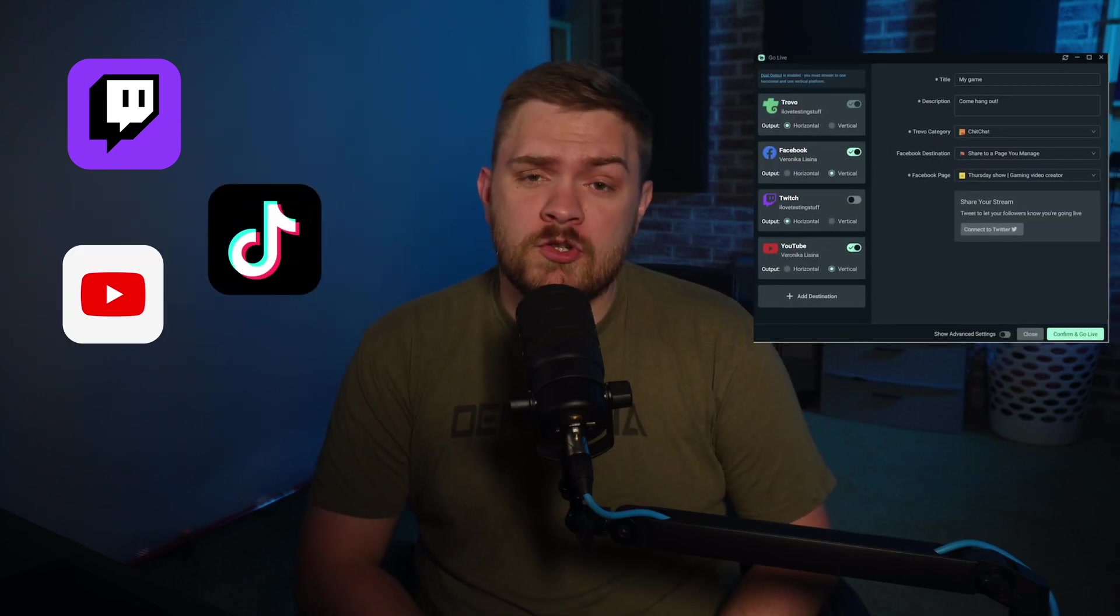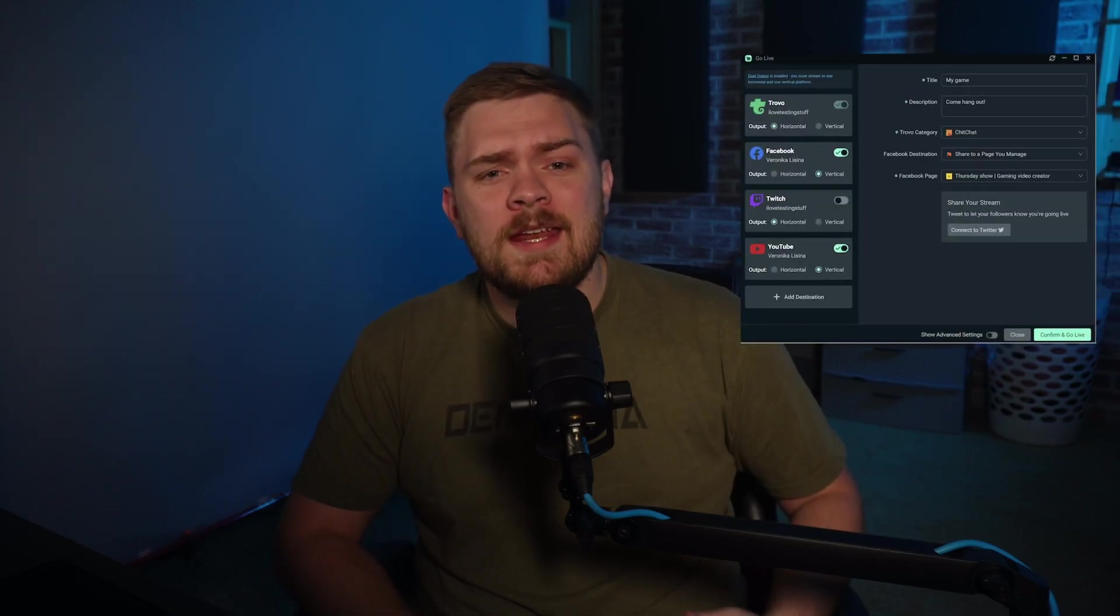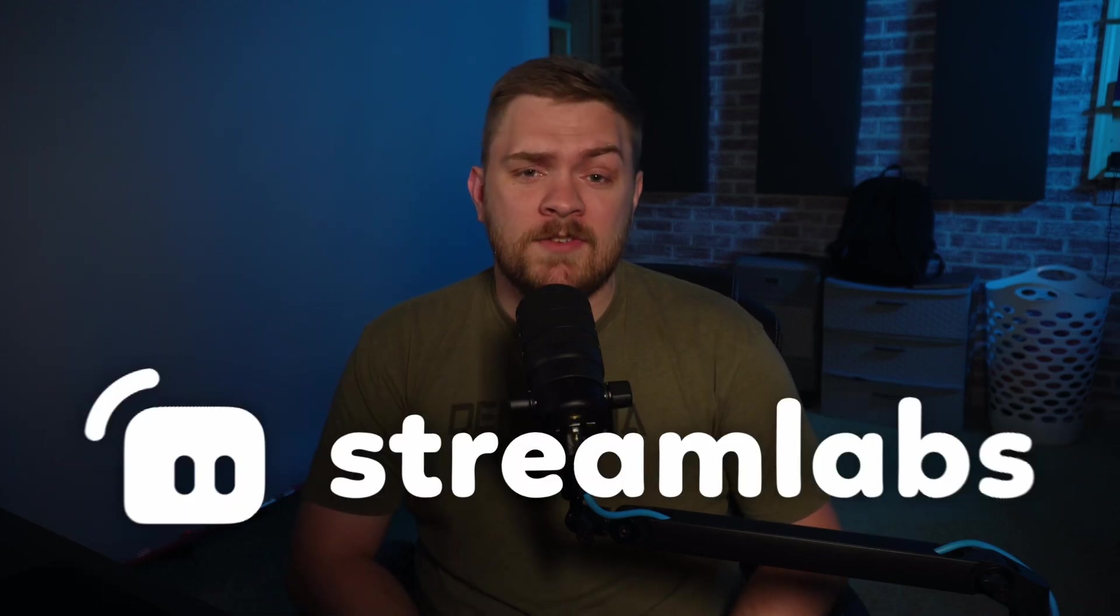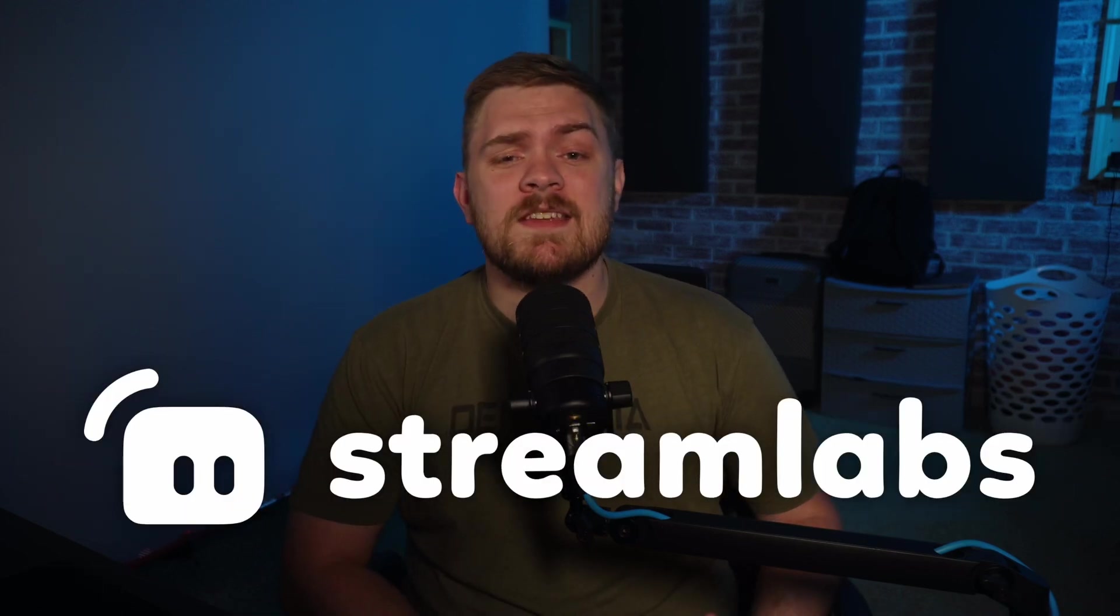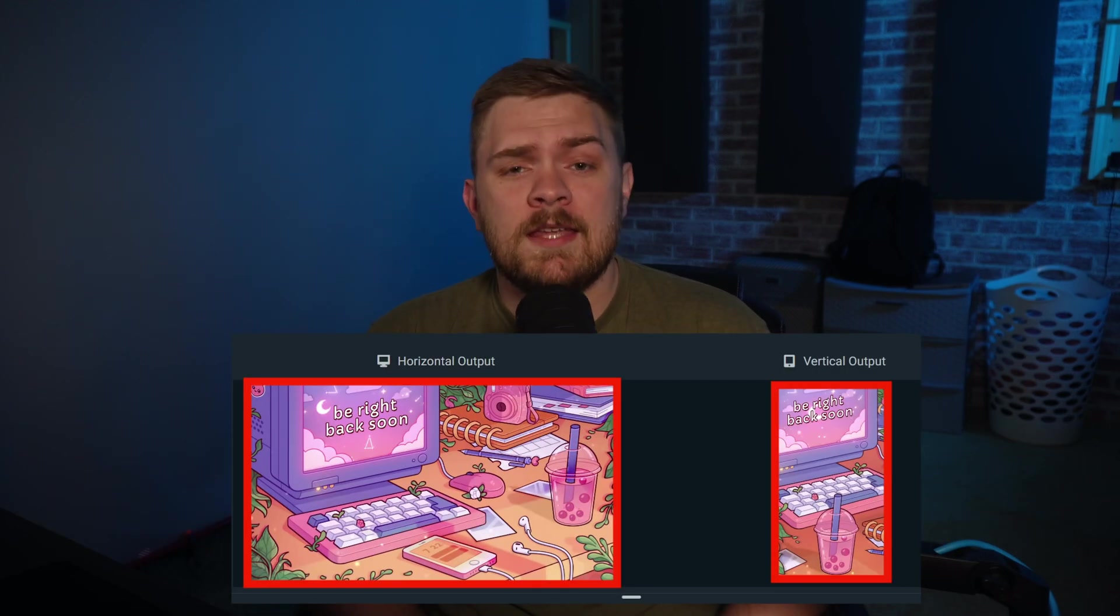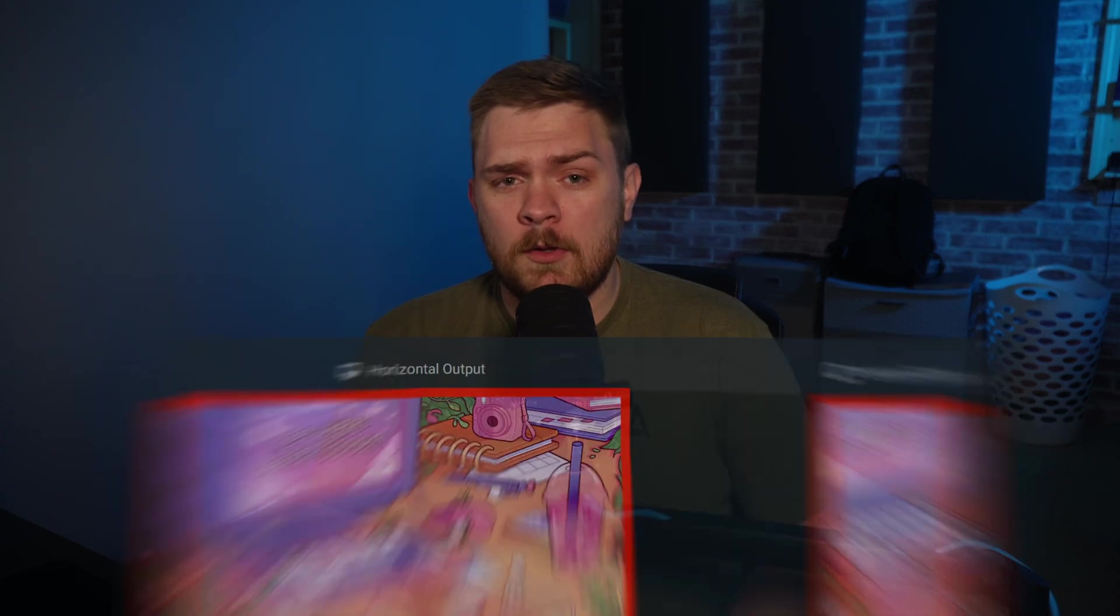What if you could stream on both horizontal and vertical formats at the same time while reaching your audience on Twitch, TikTok, or any other platform of your choice without needing complicated setups and workarounds? Well, today I'm going to show you how Streamlabs Desktop makes this possible with their new dual output feature, giving you the flexibility to stream in both formats simultaneously.